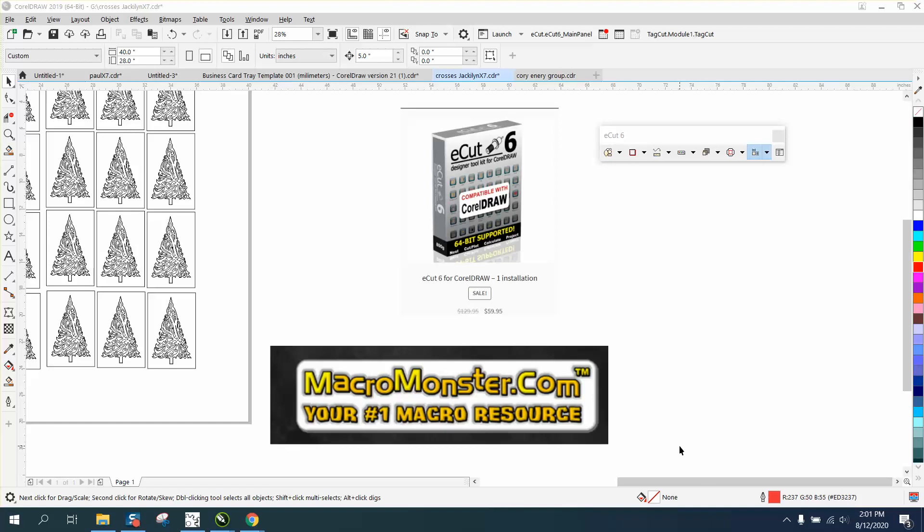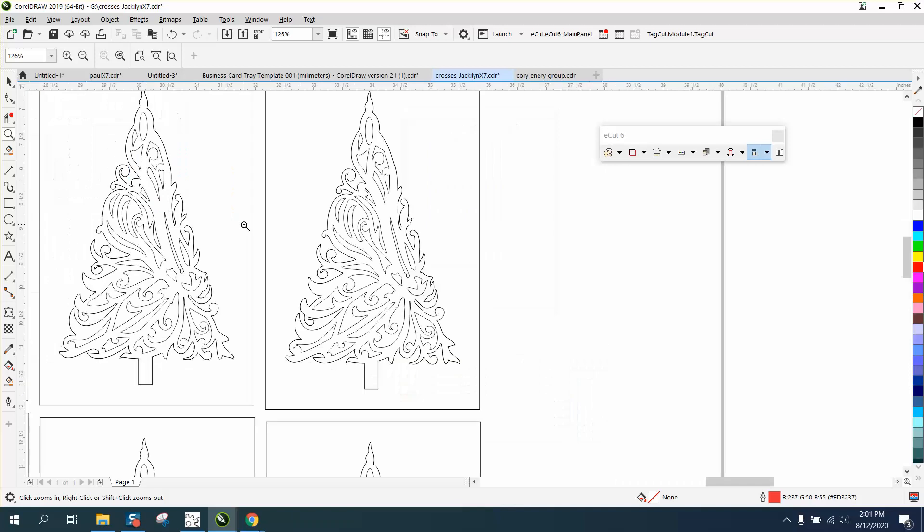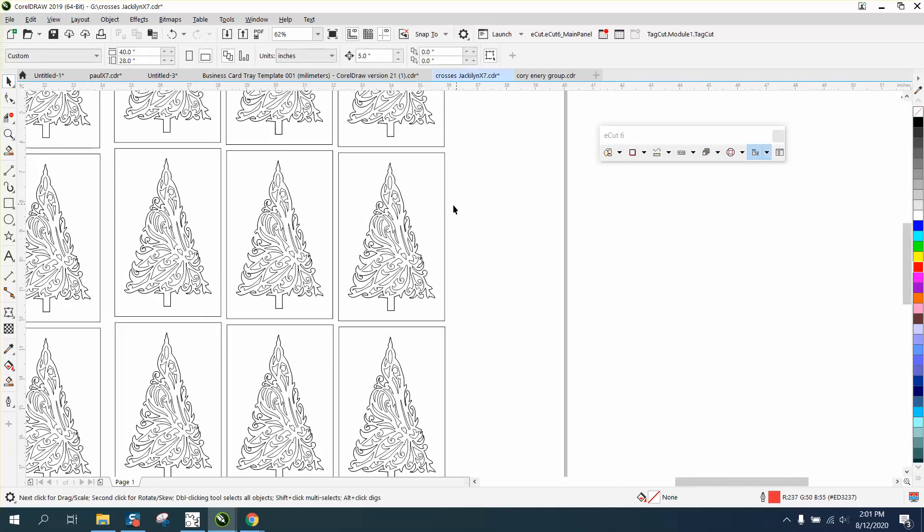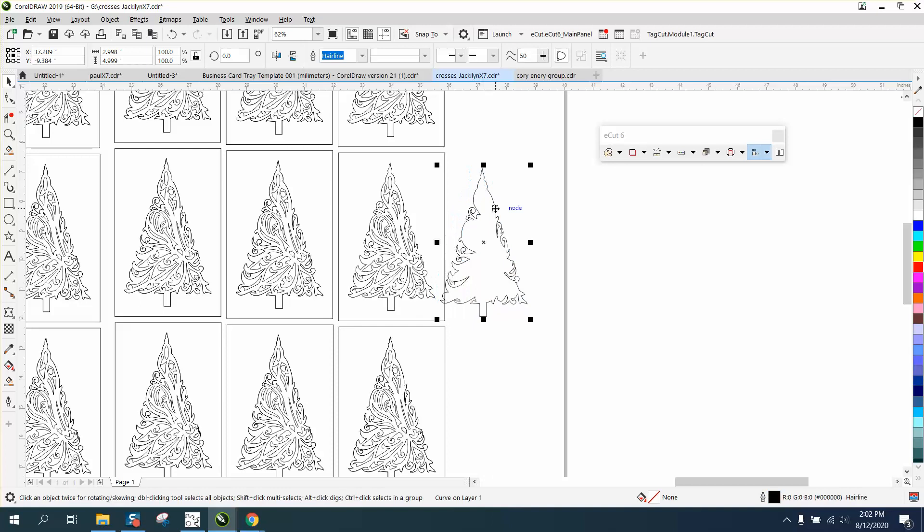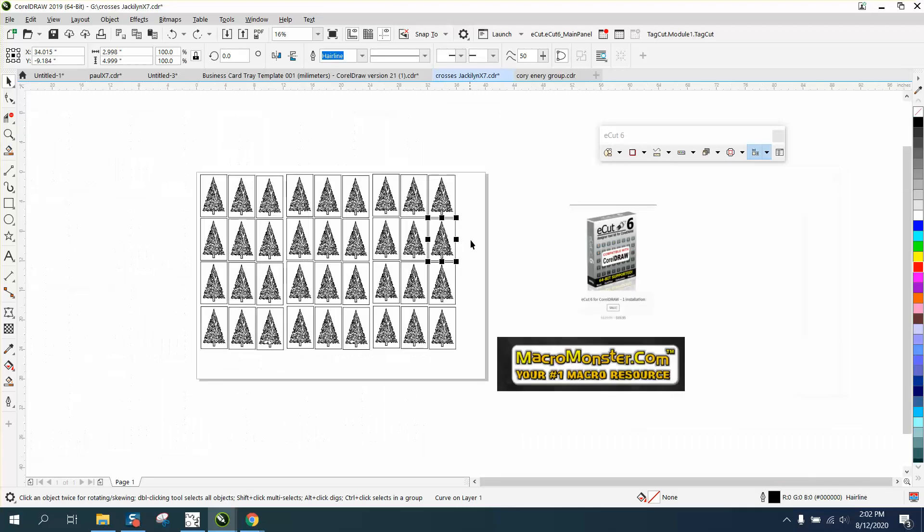Hi, it's me again with CorelDraw Tips and Tricks. I just made a video on this Christmas tree that had a couple of duplicate outlines, and I showed an easy way to remove them. You can see there's another tree outline there, and you can do it with a smart fill tool.